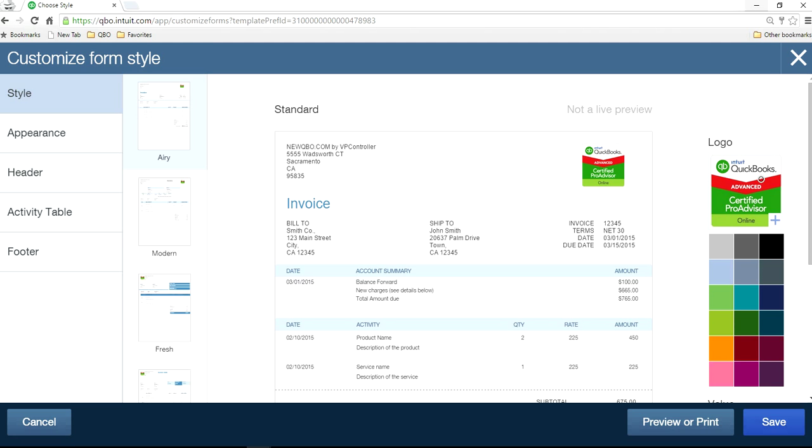And this one has to be smaller than one megabyte in size. And the logo display is like one by one inch. So if you convert that to pixels, it's like 96 by 96 pixel type.